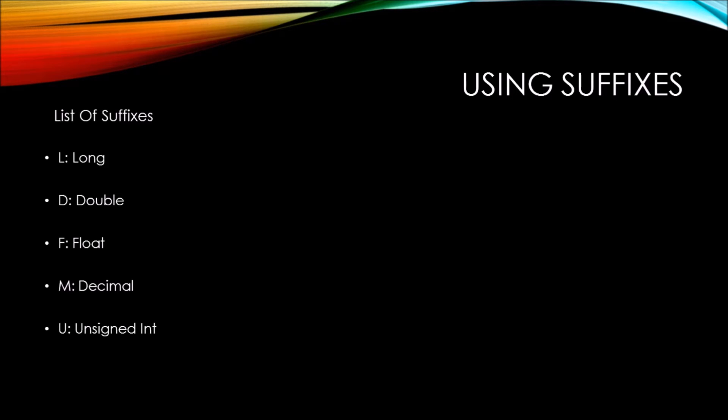The suffix U indicates that it is a literal unsigned int. And finally, the suffix UL indicates that it is a literal unsigned long.